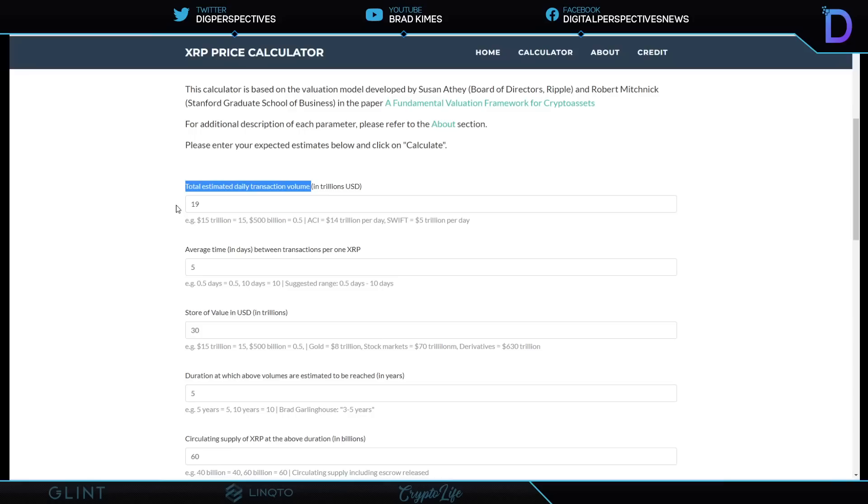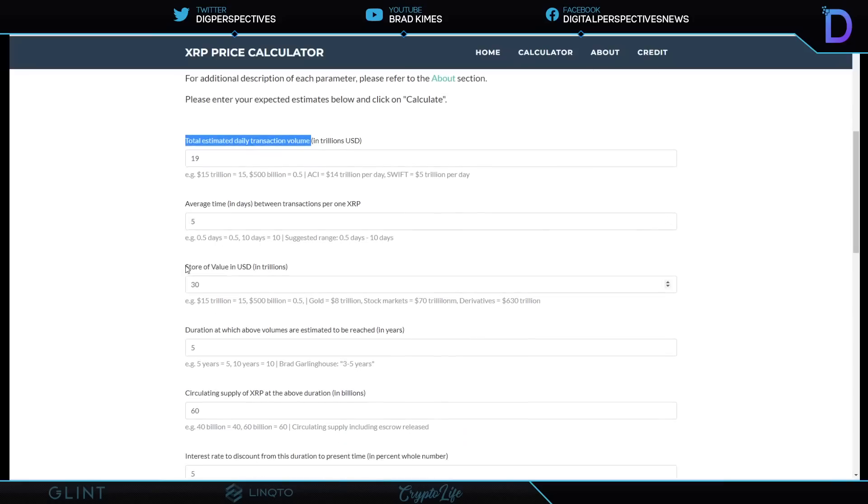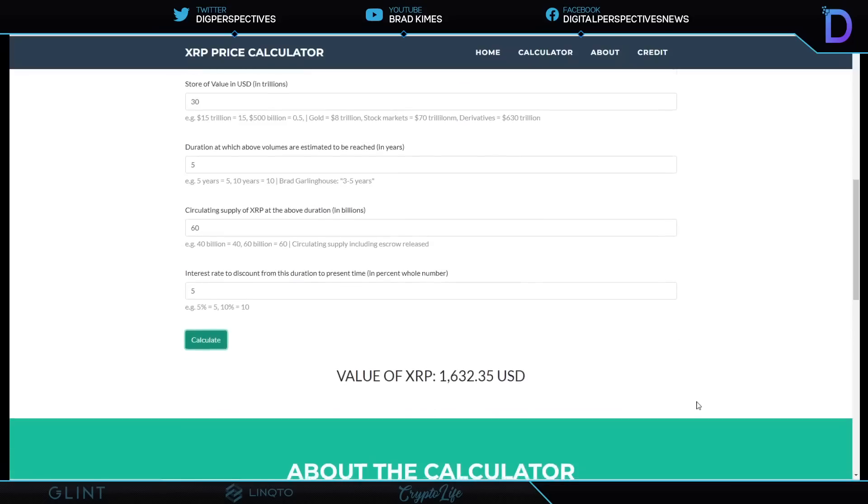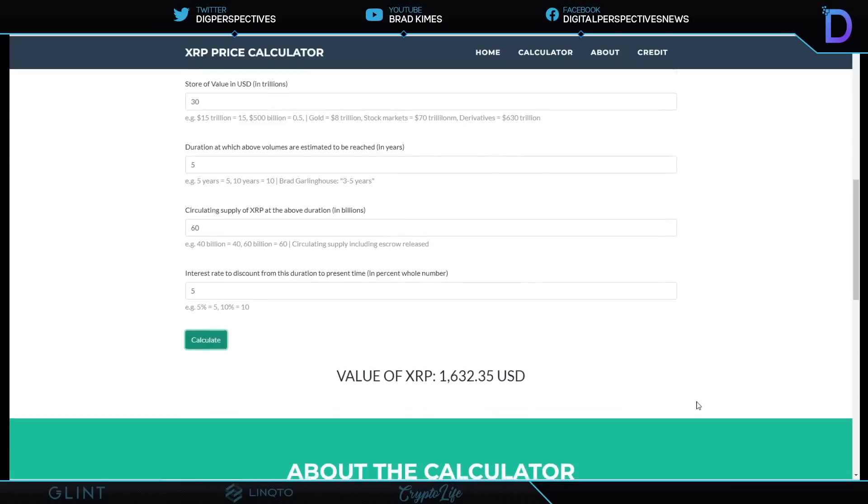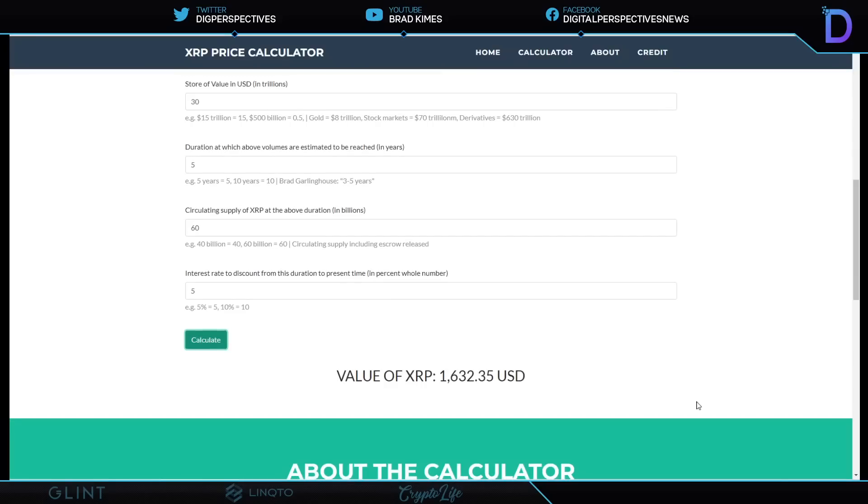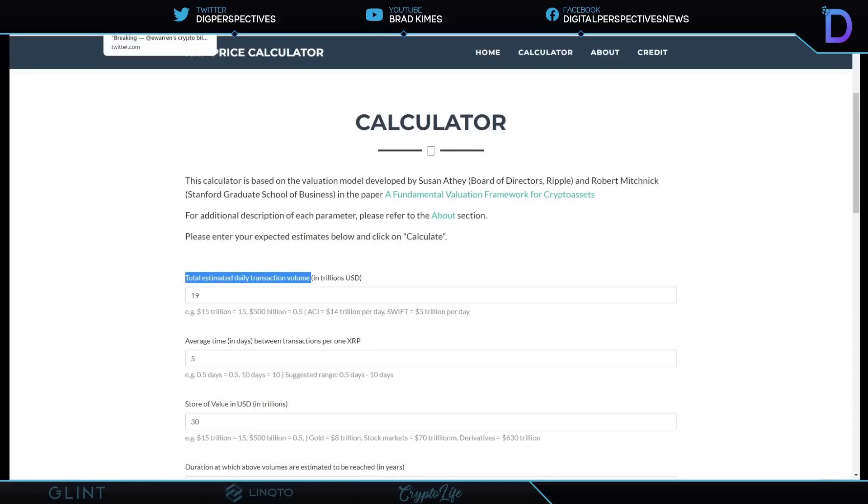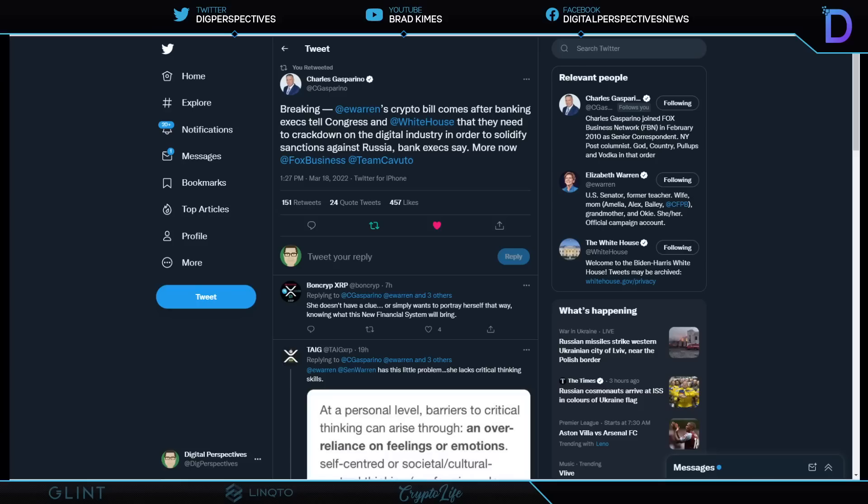The calculator's default settings just like this: $19 trillion, the way it comes, $5, $30, $5, $60, and $5. And if you just calculate what the default settings in the calculator are, you get a $1,632.35 XRP from the default settings in the calculator. I find that to be pretty inspiring too. This is all about trying to really get our mind wrapping around the idea of what real adoption is going to look like, not too long after we see clarity, not financial advice.